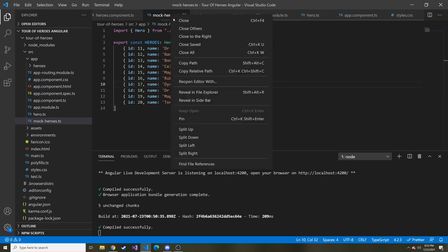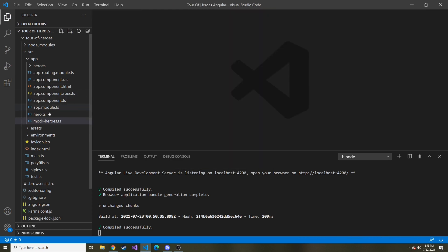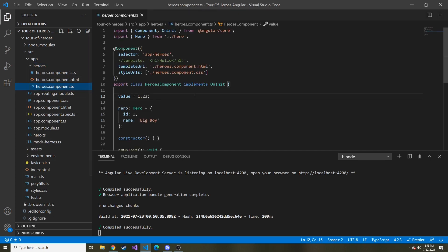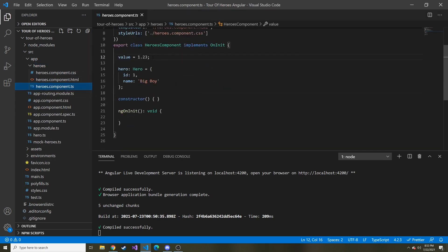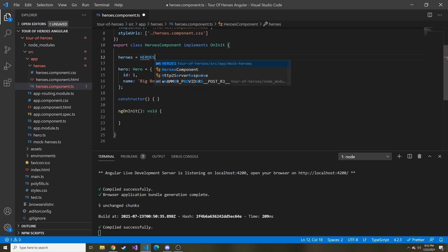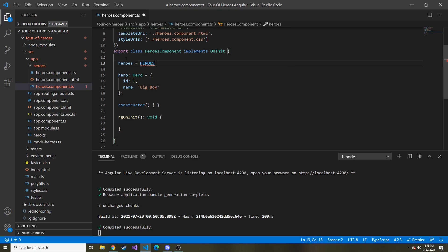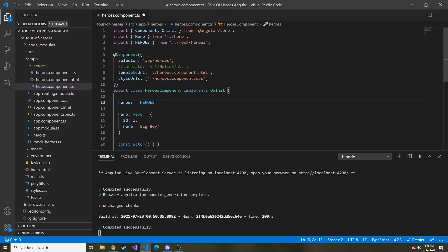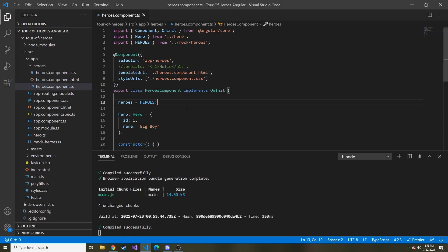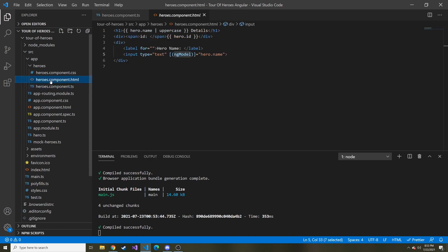So now that this file is made and everything looks good, let's save it and go back to the heroes component typescript file. I'm going to get rid of this value I was using in a couple videos ago to talk about pipes and the currency. Here we're going to say heroes equals heroes that we just created. At the top, you can see it imported it for me. So now we have that array of heroes in our heroes component typescript file.